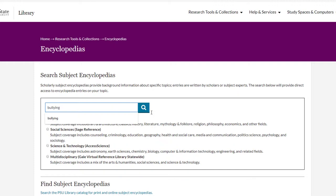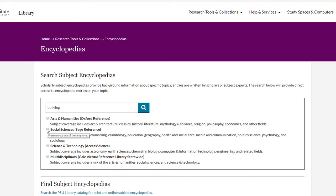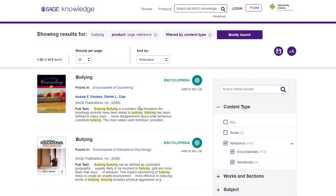Then, select the subject area that best matches the topic — social sciences in this case — and then click on the search button. If results are found, you should see the entry title, the author of the entry, as well as the name of the source, which is usually a subject encyclopedia. Select the entry title to get access to the full text.